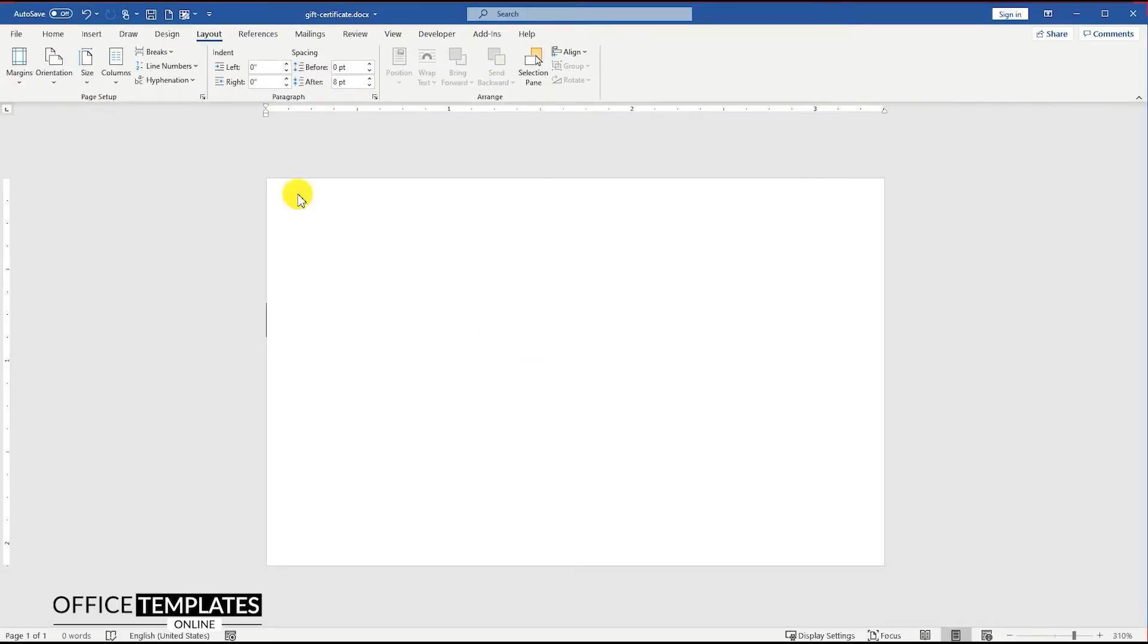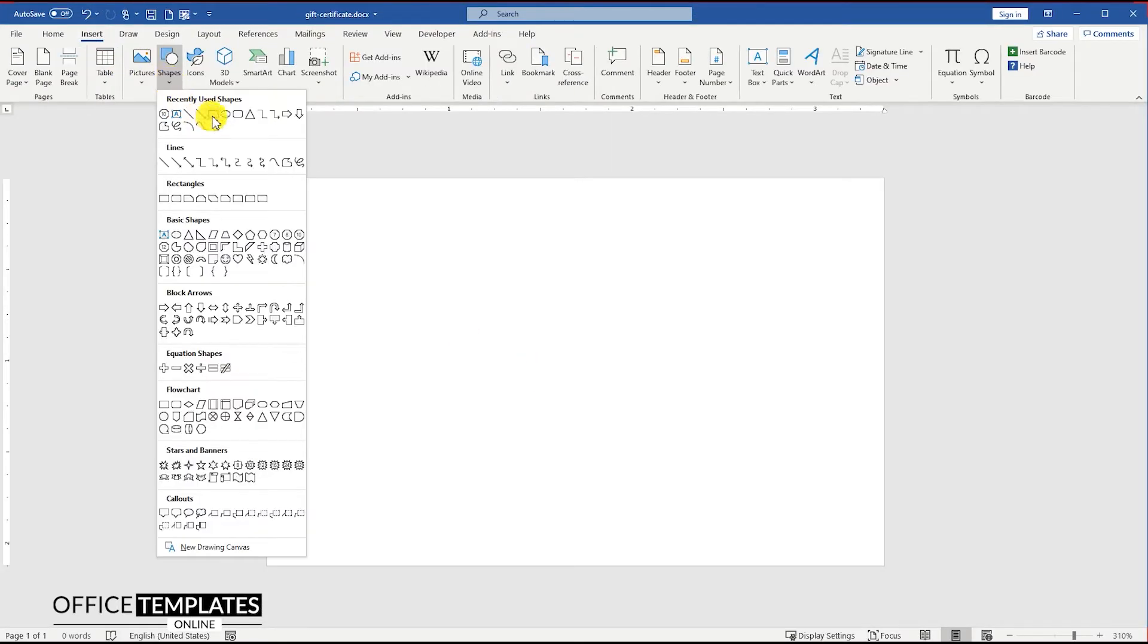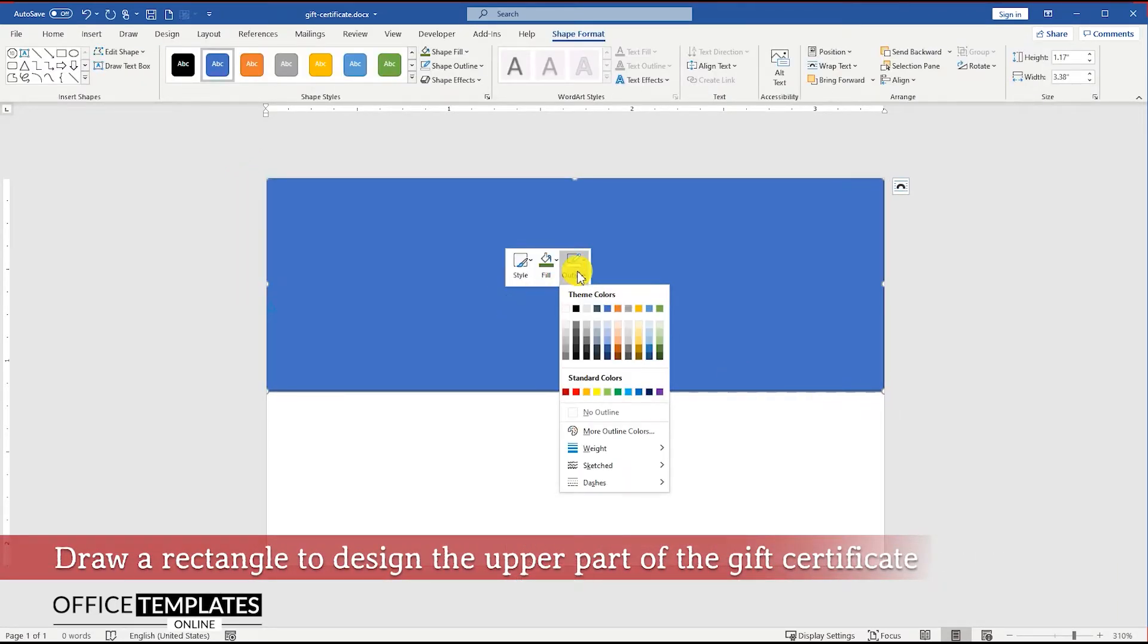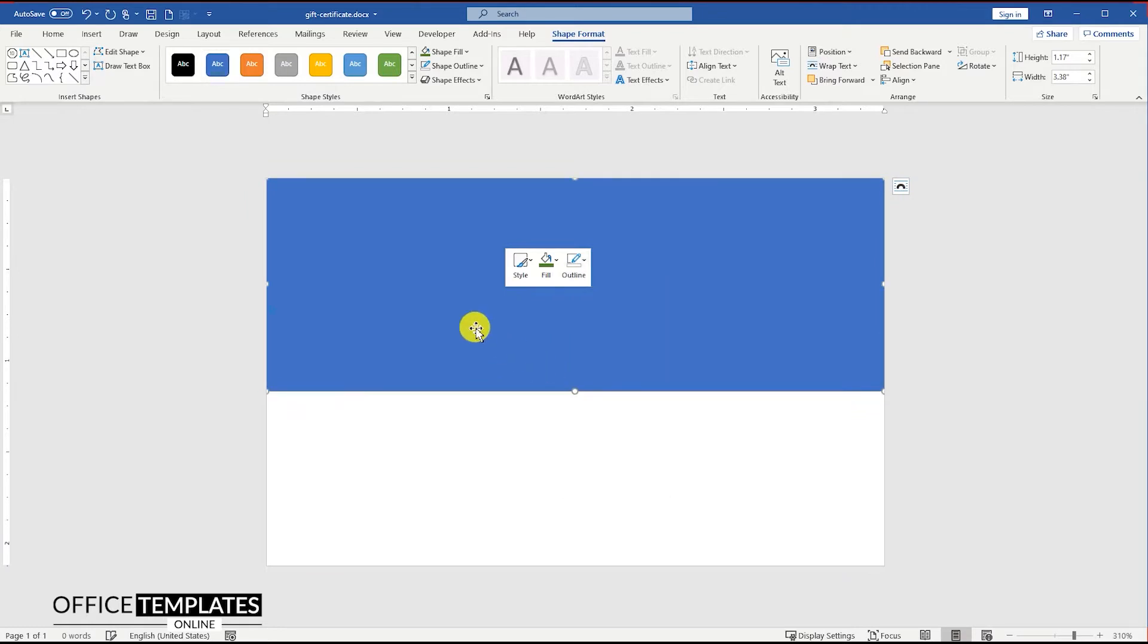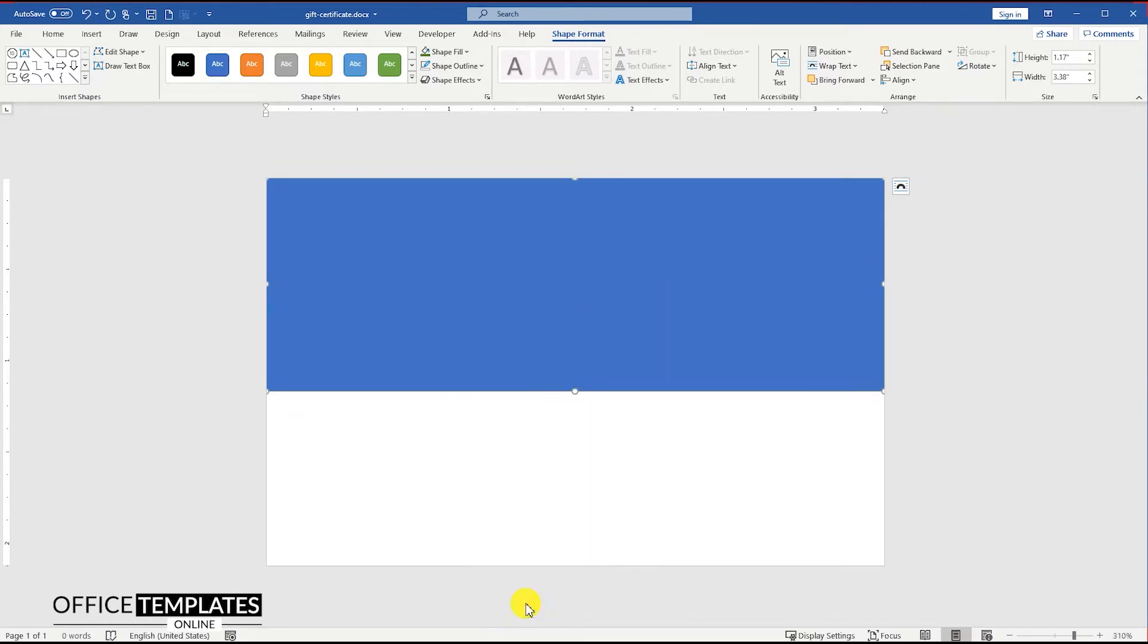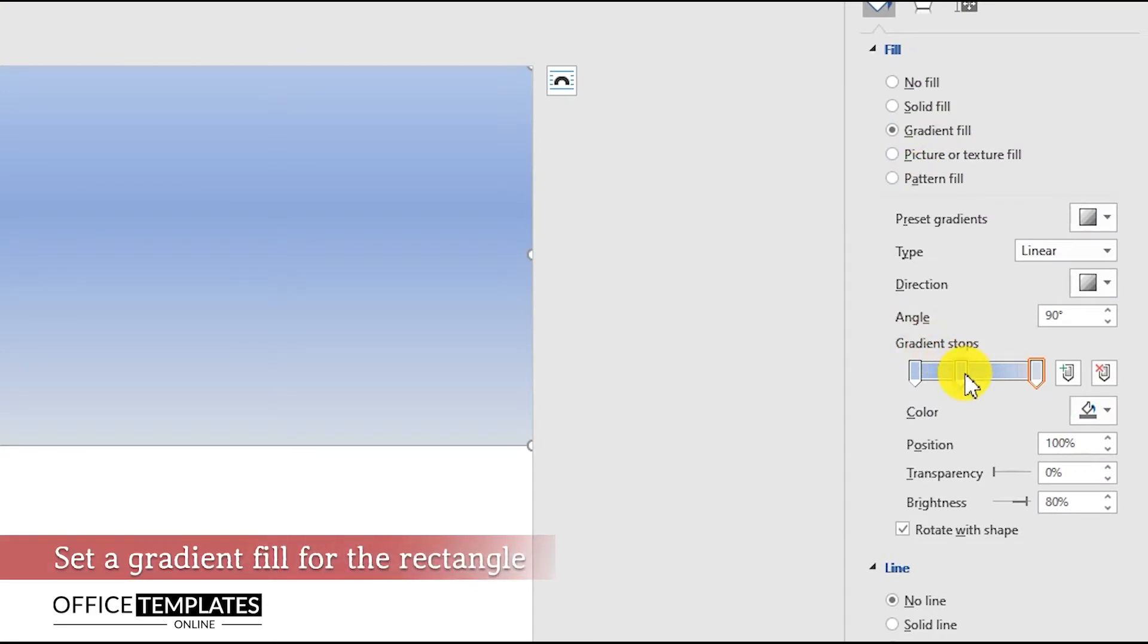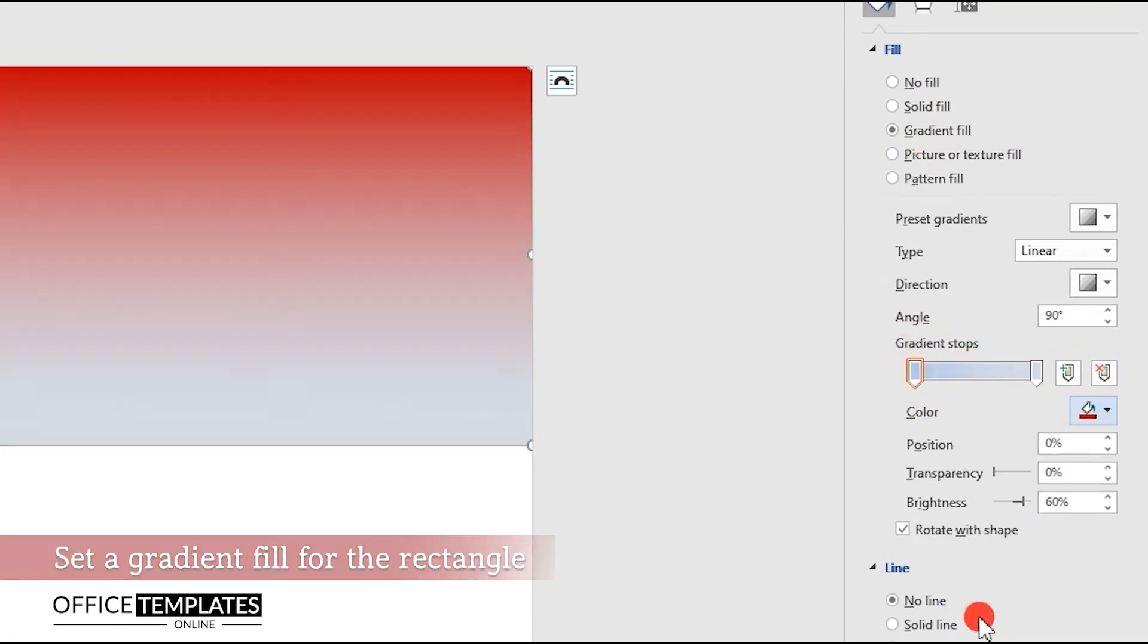Go to the Insert menu and press the Shapes button, then select the rectangle shape to draw the upper part in red gradient color for the gift certificate design. Right-click on the shape and go to the Format Shape option. Then on the right side of the page, set the gradient fill option with red colors.